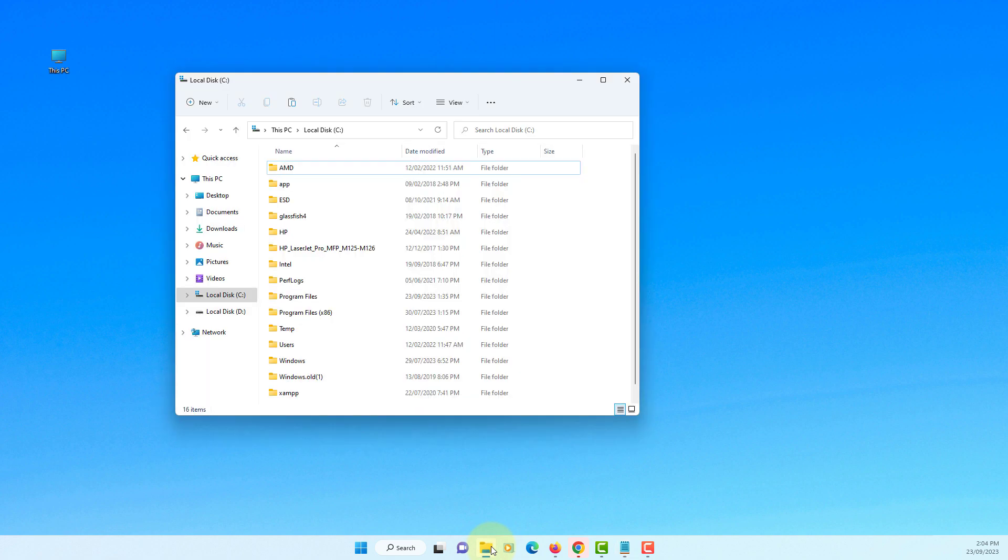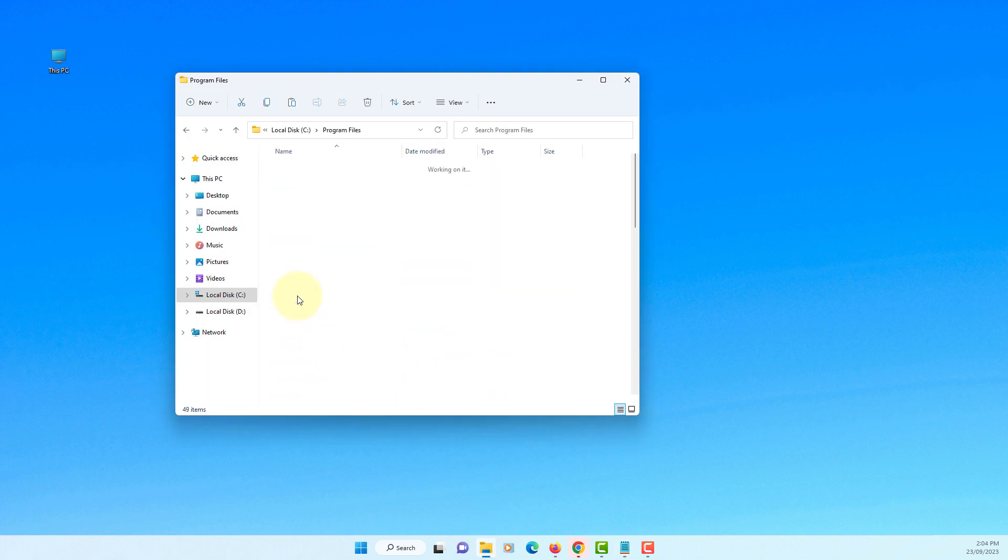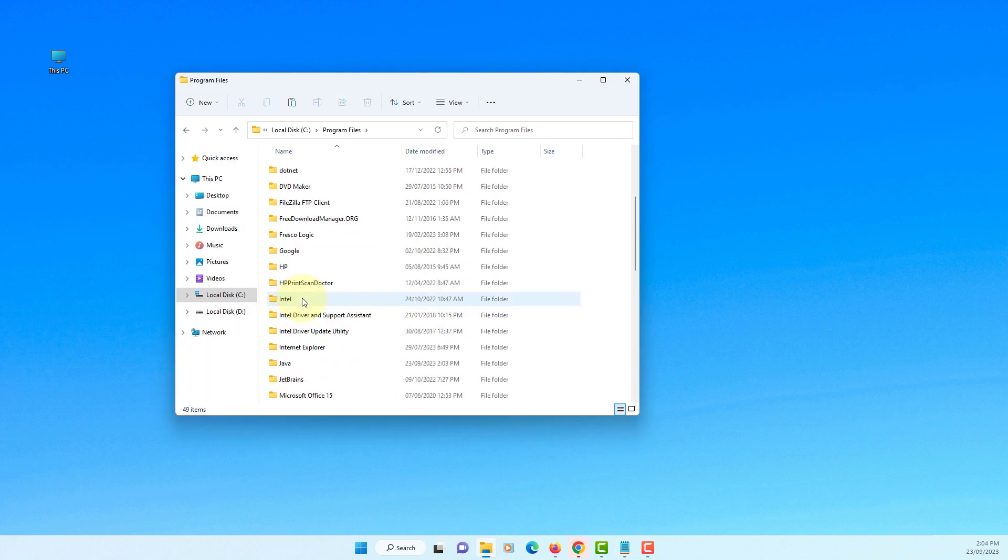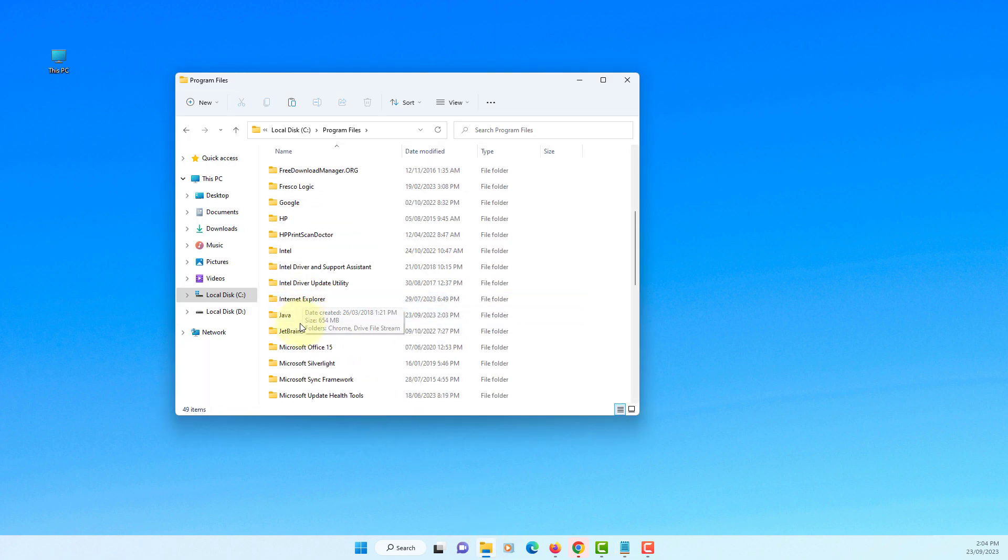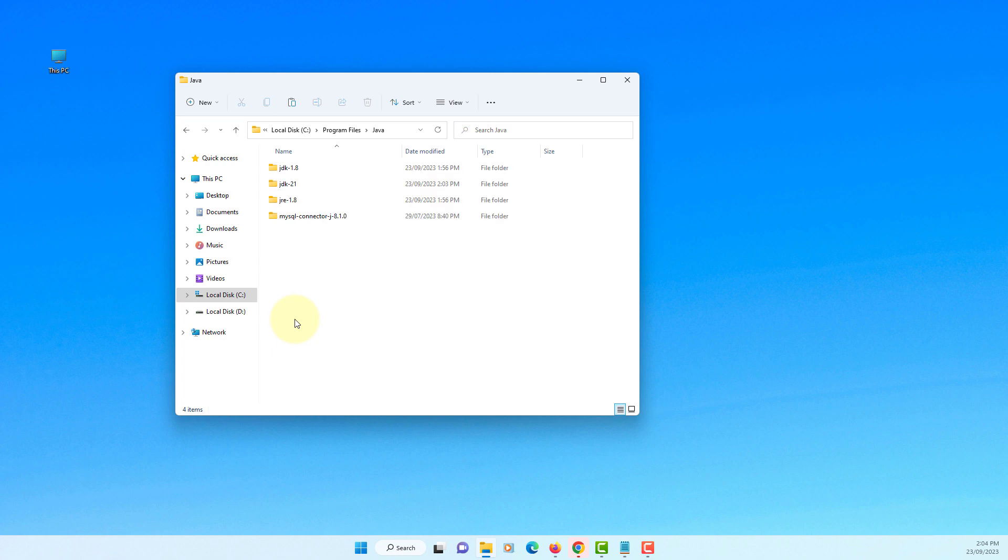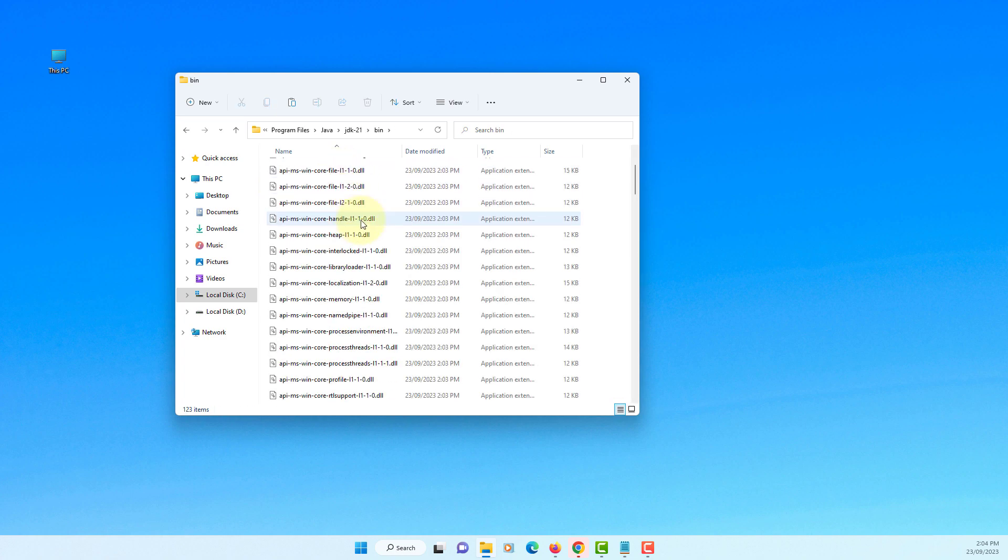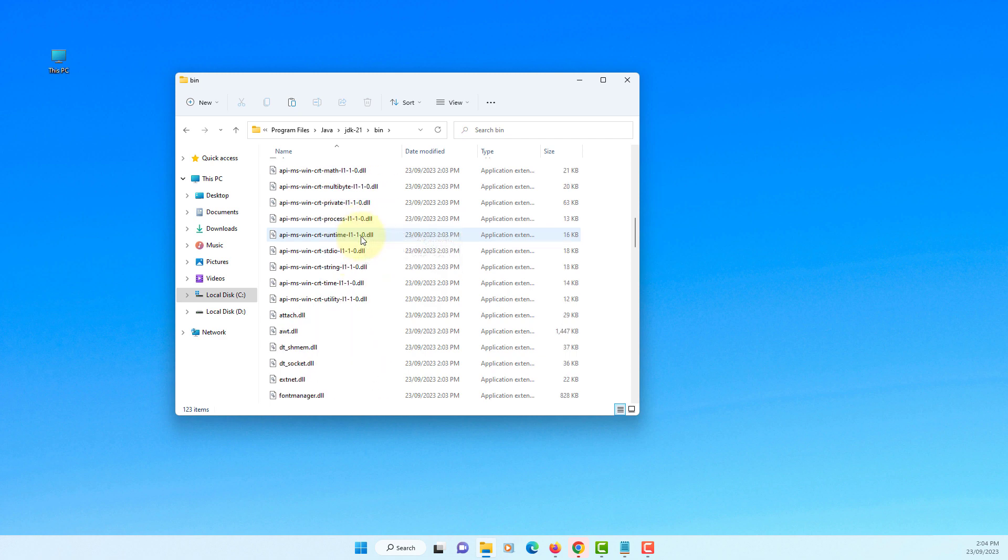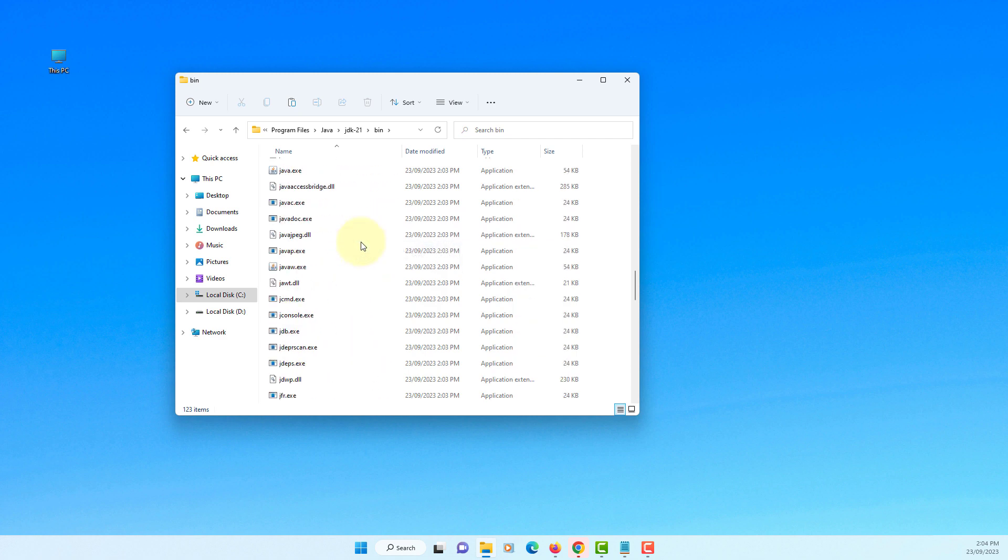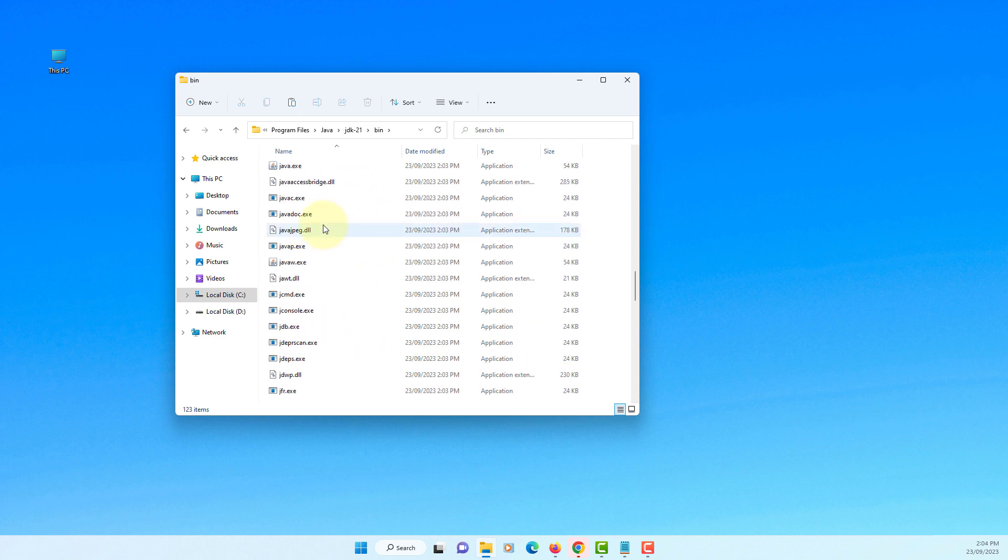Close it. Okay let's have a look where we installed JDK 21. Go to Java, JDK 21, binary directory. You should be able to see javac and then java.